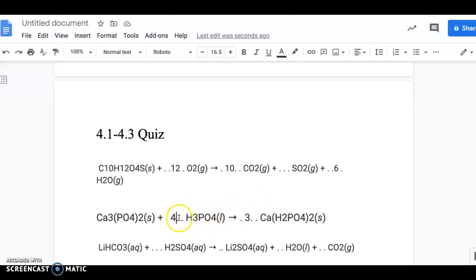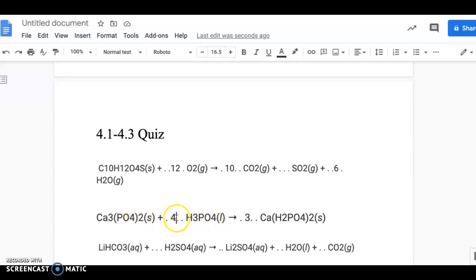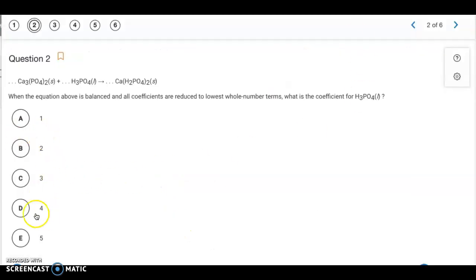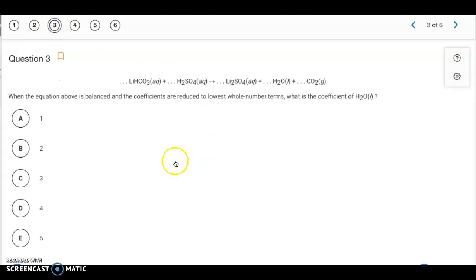Comparing hydrogens: there are 12 on the reactant side, and 2 times 2 times 3 gives 12 on the product side — equal. For oxygens: there are 8 here plus 16 (4 times 4), totaling 24 on the reactant side. On the product side, 4 times 2 is 8, and 8 times 3 is 24 — everything is equal. So the coefficient for H3PO4 is 4, and the answer is letter D.